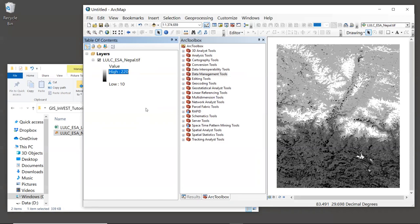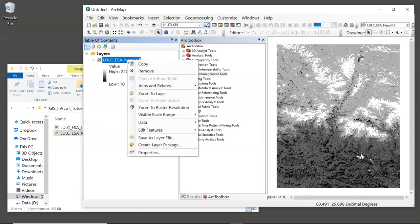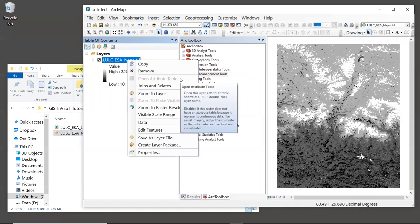Now, one way to look at the unique land use codes is to view the raster's attribute table. But if we right click on this layer, we see that the open attribute table option is actually grayed out. So it appears that the attribute table has not yet been created. And this is very common for data sets to not have a raster attribute table.